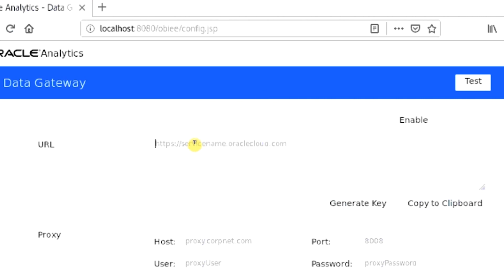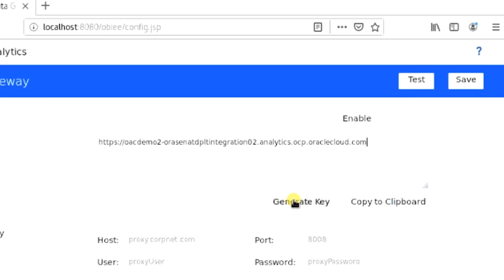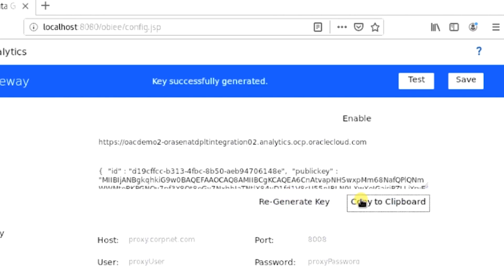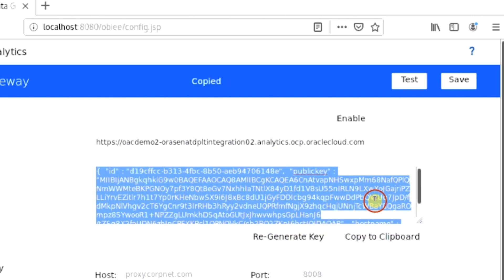Next, enter your OAC URL. Click Generate Key, and copy this to your clipboard. Then click Save.